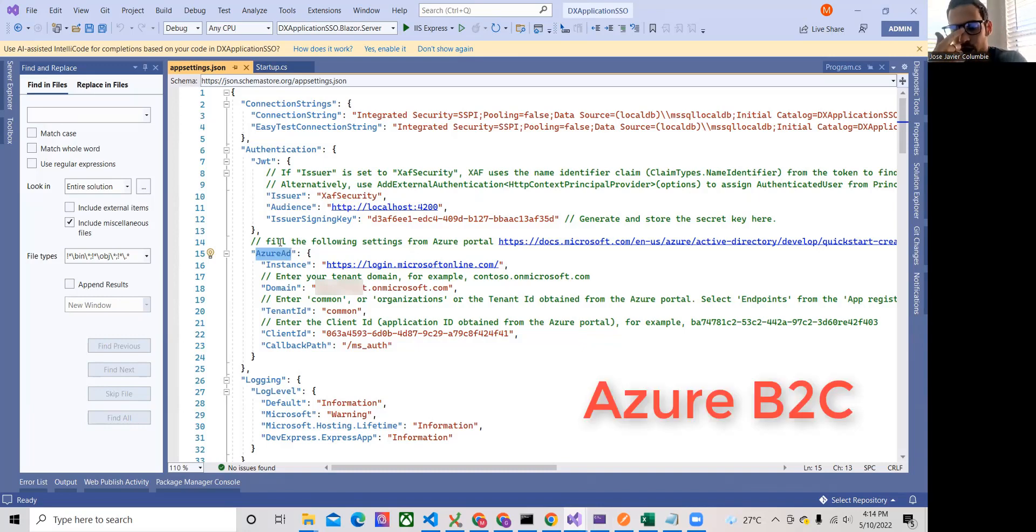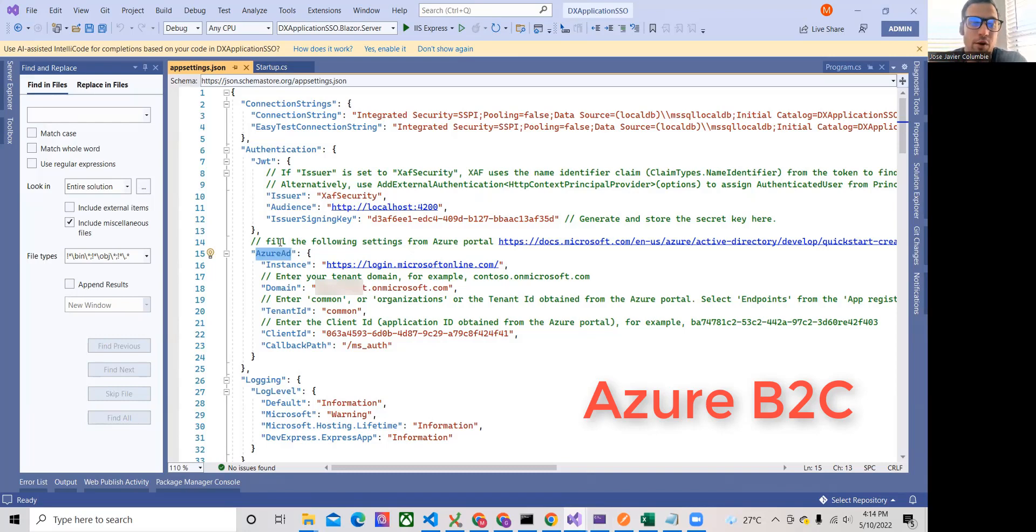I think we're going to do another video showing all the configuration that we need to do in the Azure part. If you're using this OAuth provider, of course, we can use any other one. But that's it. That's basically it.